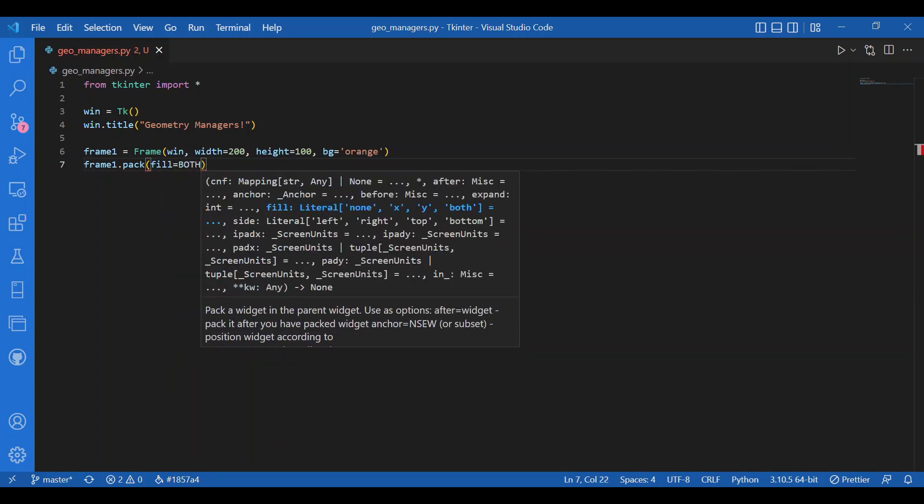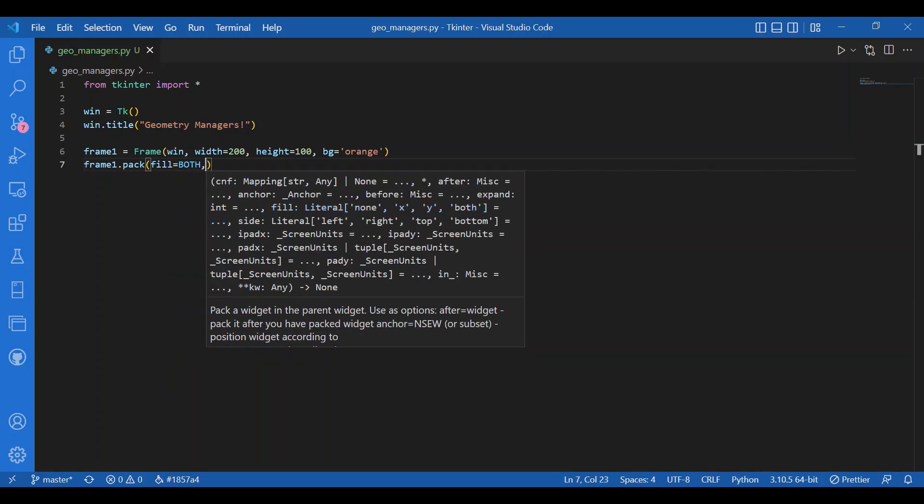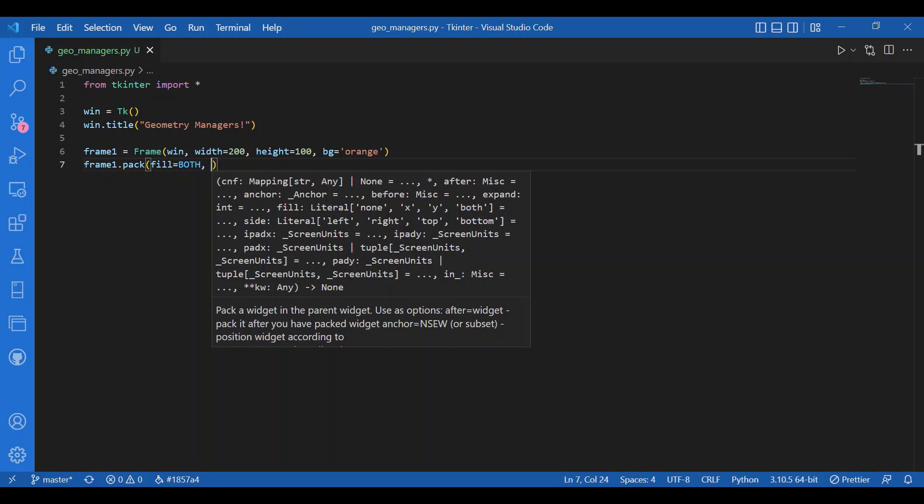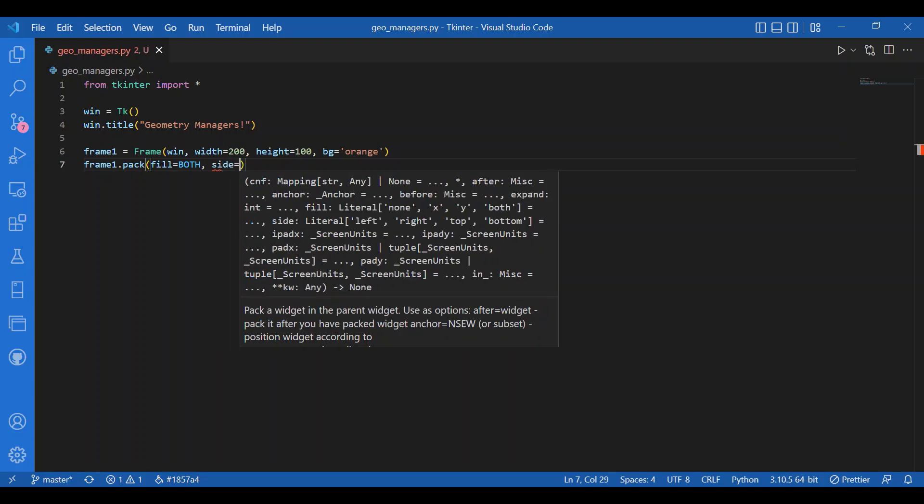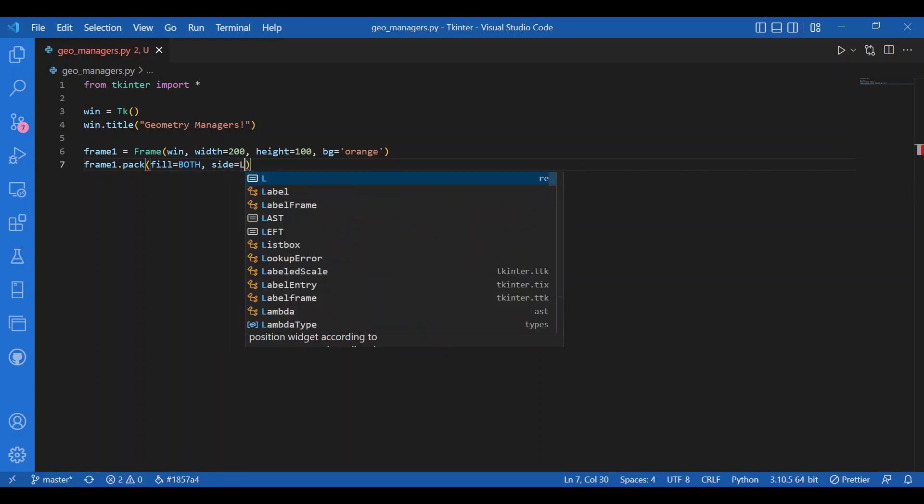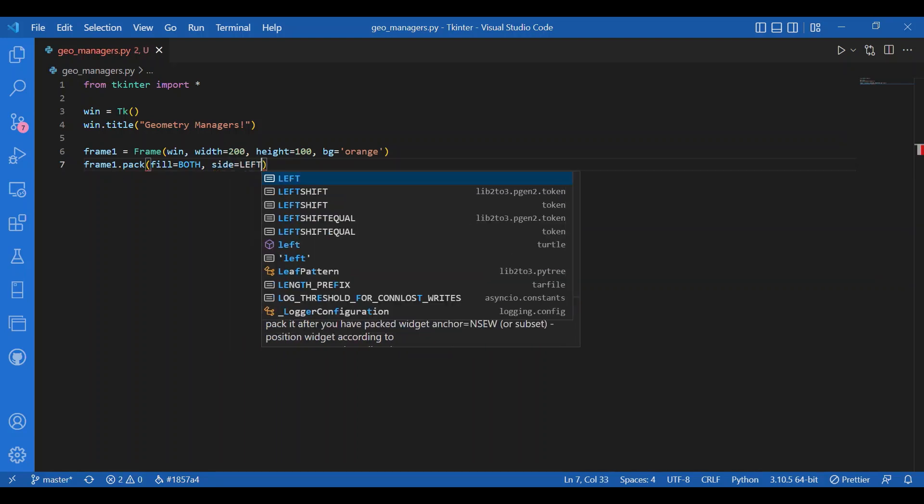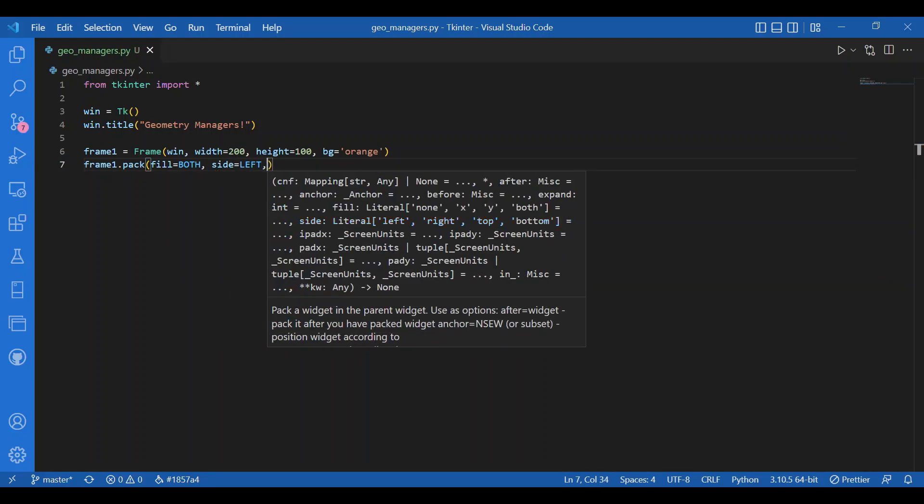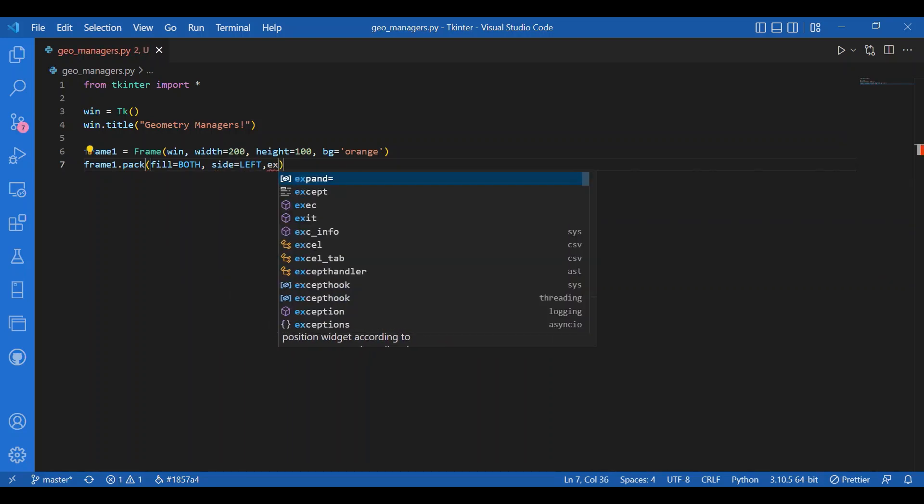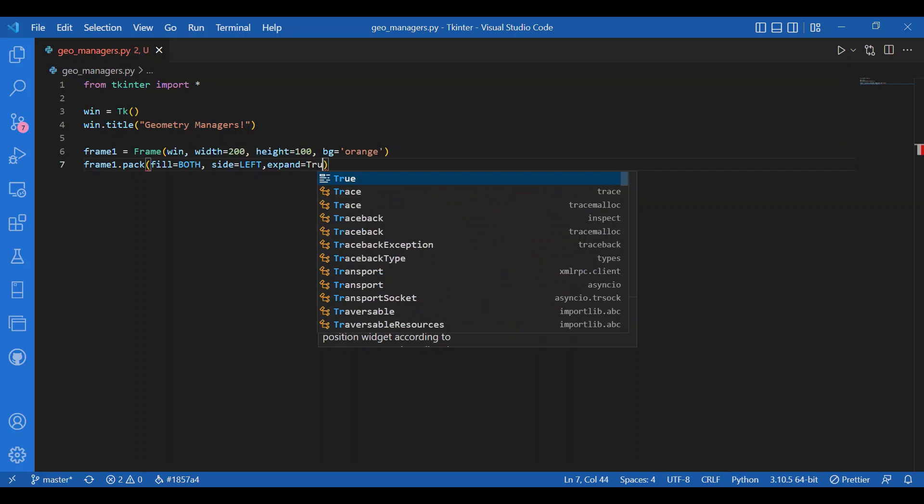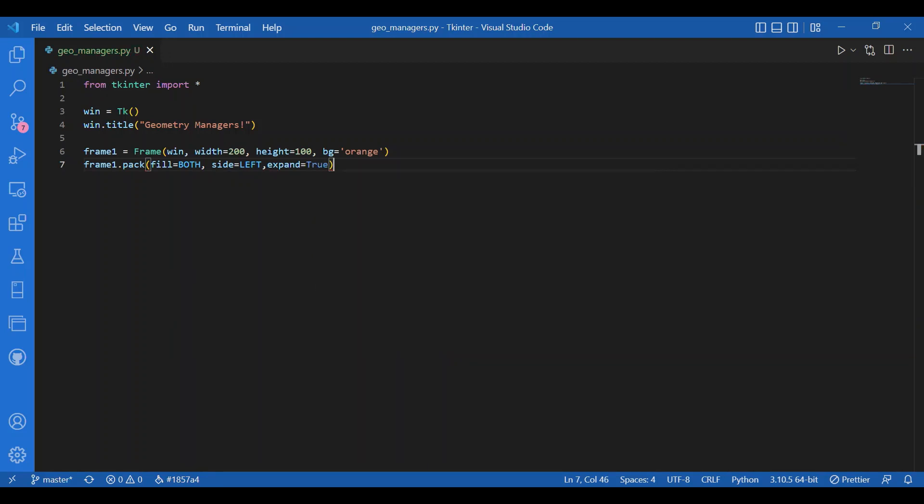This fill and expand is for making the frame responsive. As you increase the screen size, the frame will expand in both the directions and the side is to place it on the left.